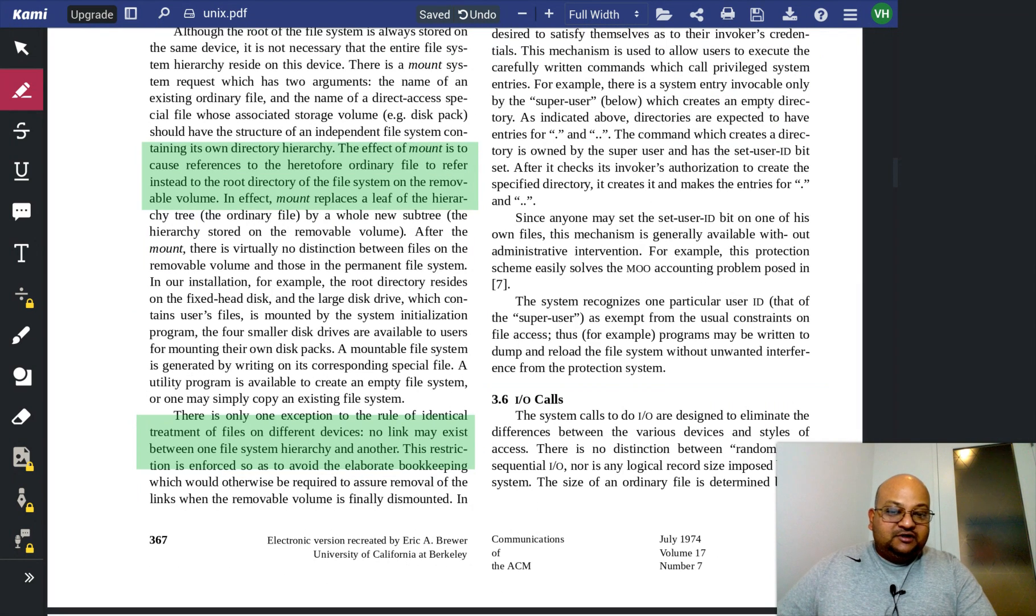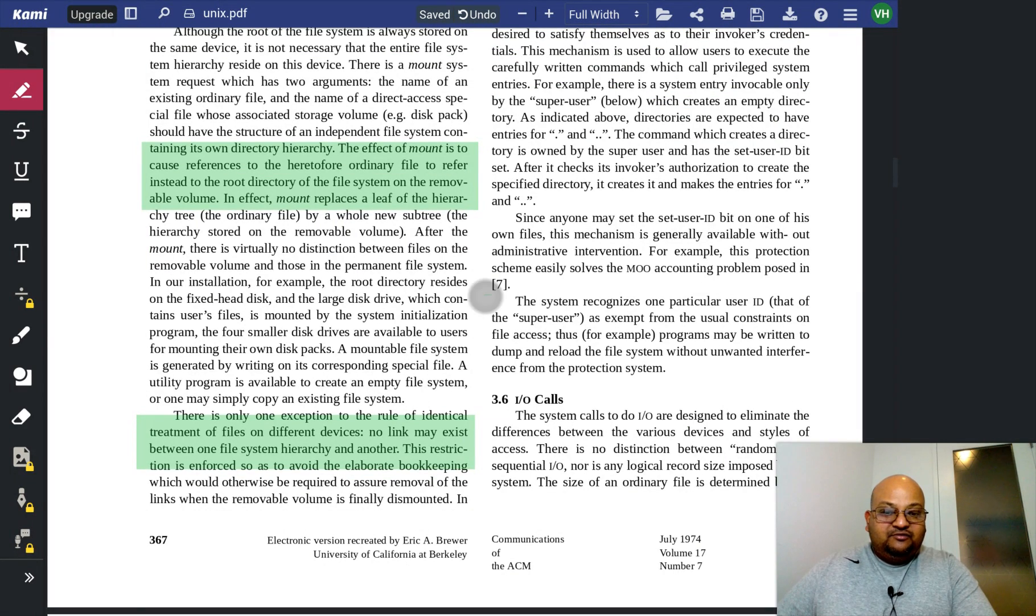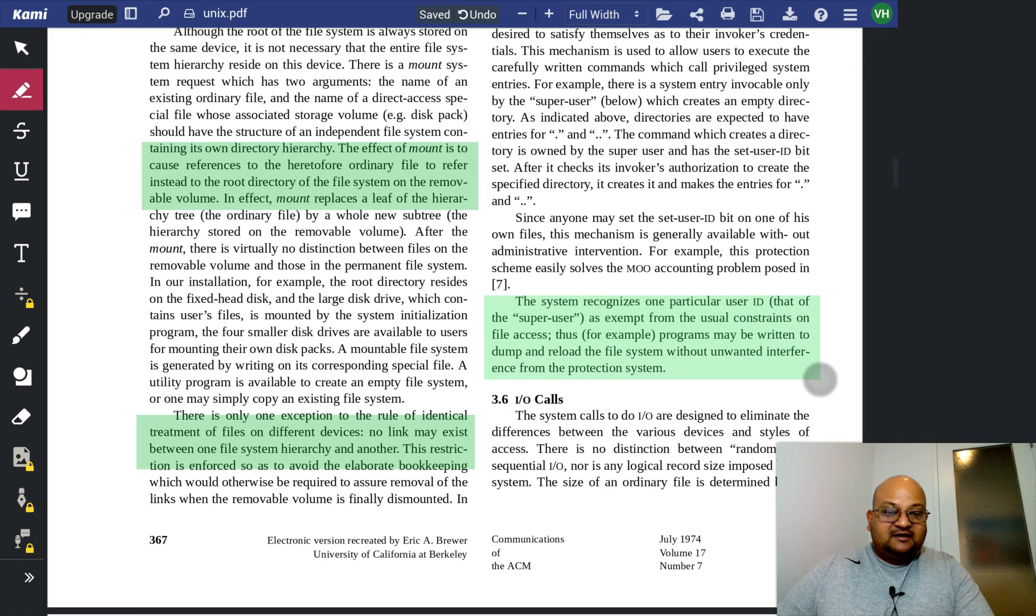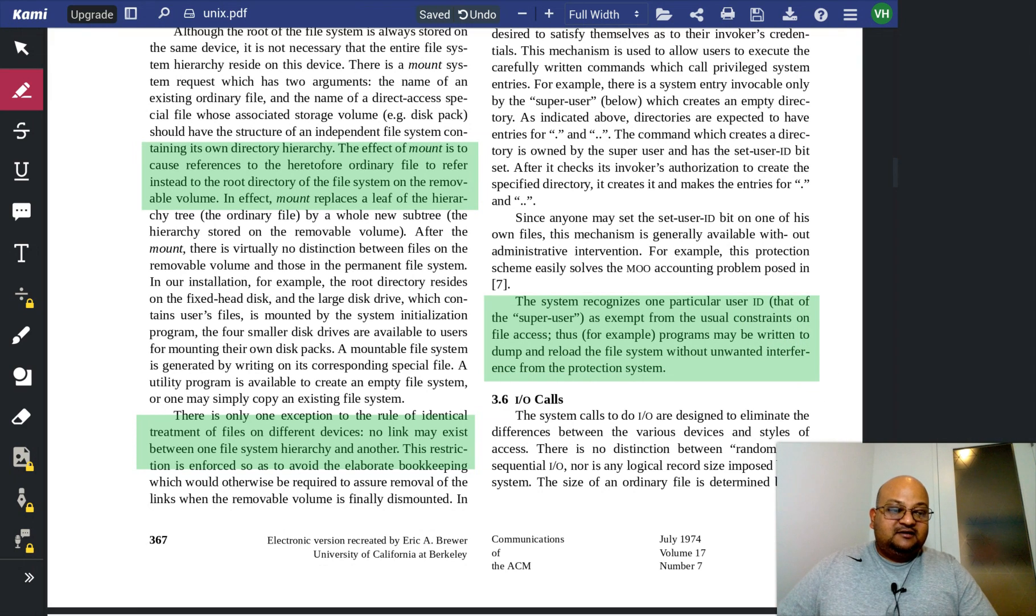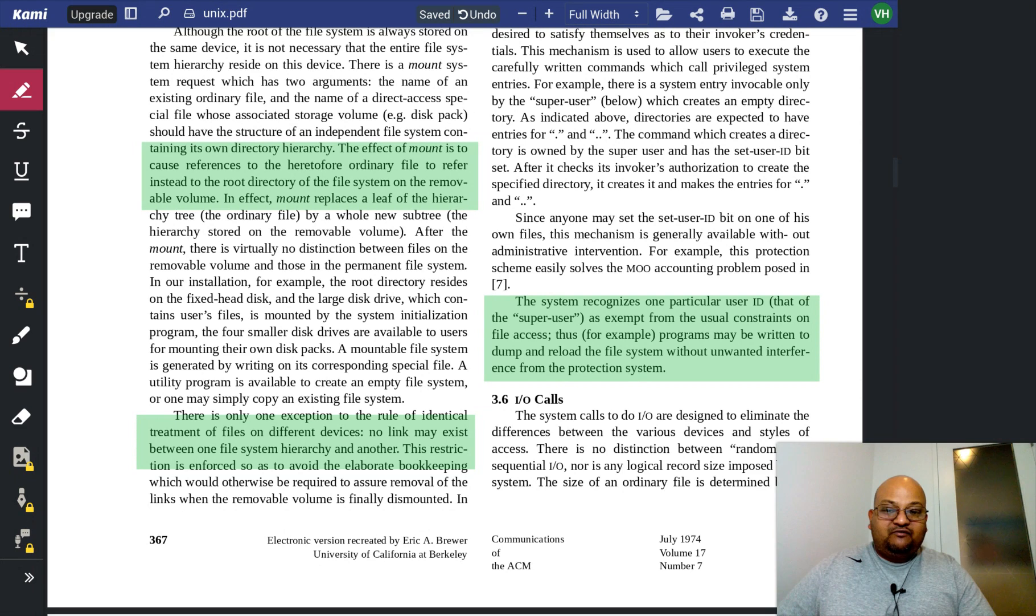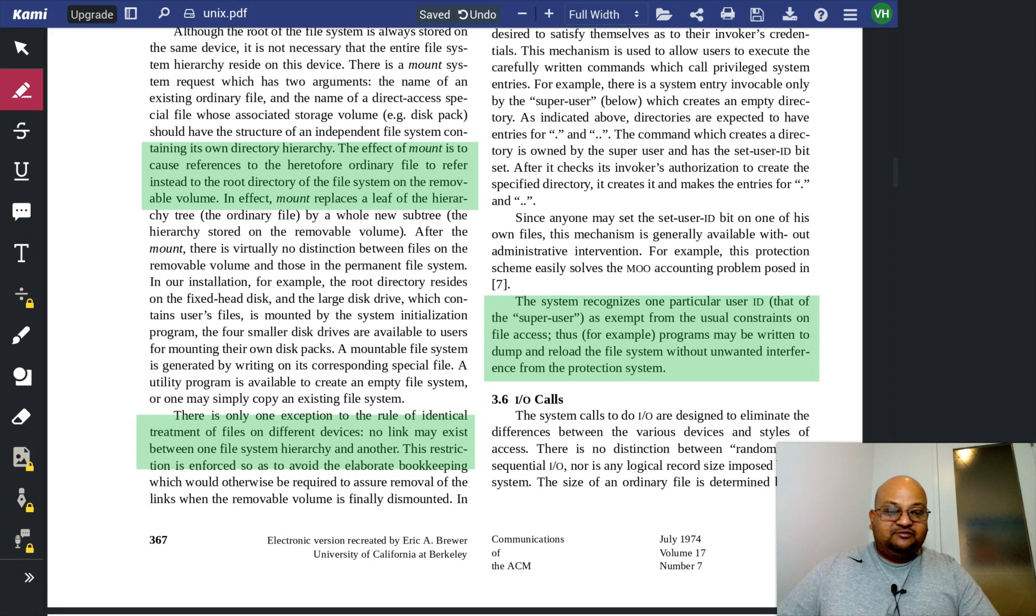Of course, you need a root or a super user that has access to everything in the system and can go over all the protection mechanisms, and that's the root user right there.